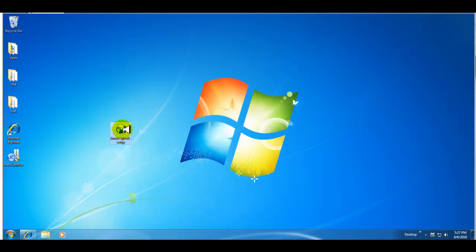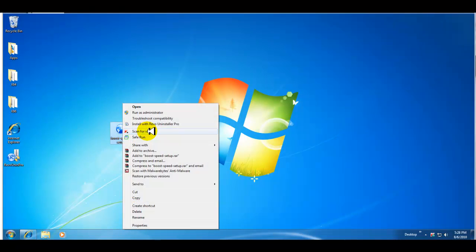So here is the installer, so we'll go ahead and install it and we'll take a look at what it looks like.